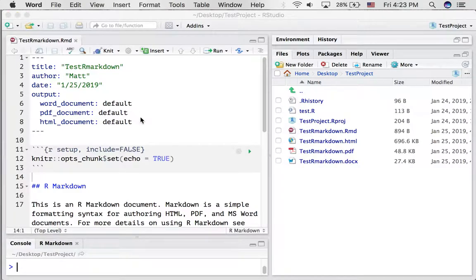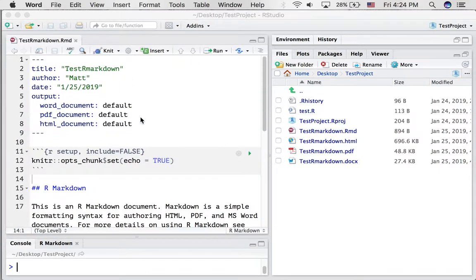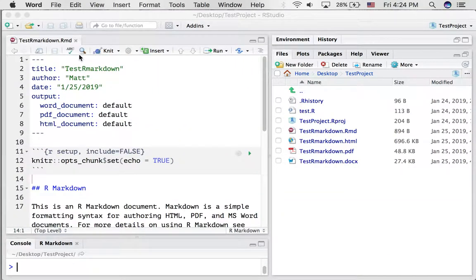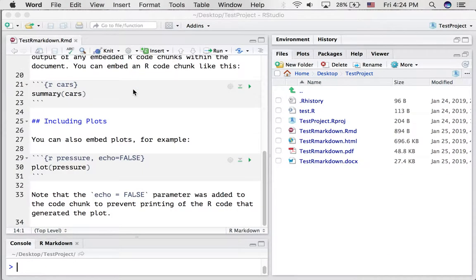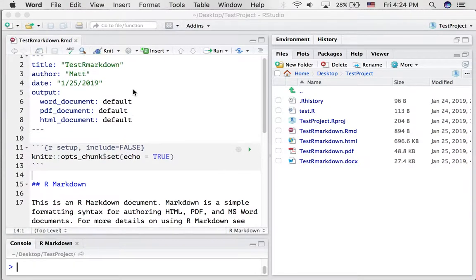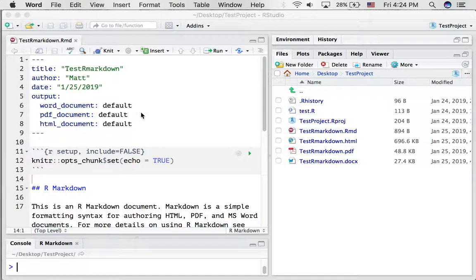So this is to illustrate an interesting property of R markdown documents. Basically in the text document, the RMD file, you write down the content that you want to be in your document. Then you can output it into various formats such as Word, PDF, or HTML.